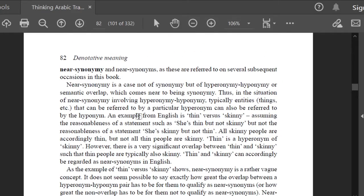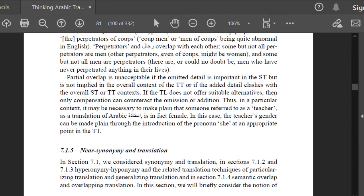Let's now talk about near synonyms and translation. In section 7.1 we considered synonyms and translation, in sections 7.1.2 and 7.1.3 hyponymy and hypernymy and the related translation techniques of particularizing and generalizing translation, and in section 7.1.4 semantic overlap and overlapping translation. In this section we will briefly consider the notion of near synonyms, as these are referred to on several subsequent occasions in this book. Near synonyms is a case not of synonyms but of hypernymy and hyponymy, or semantic overlap, which comes near to being synonymous.